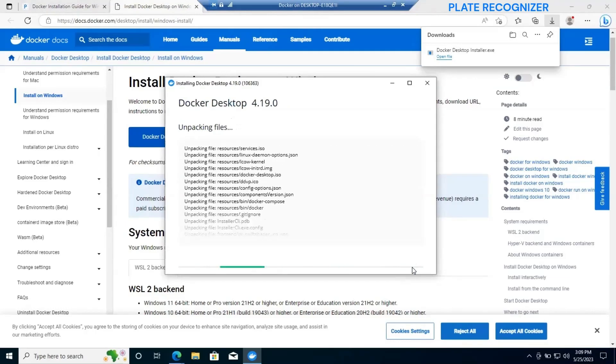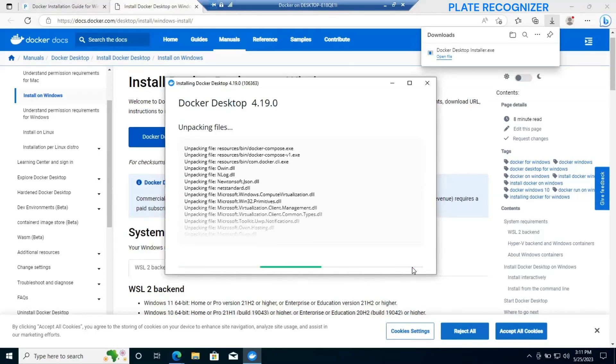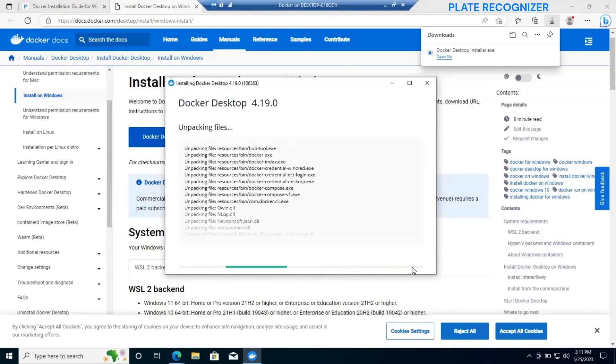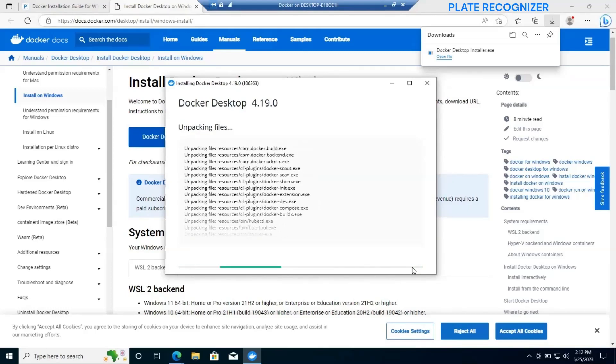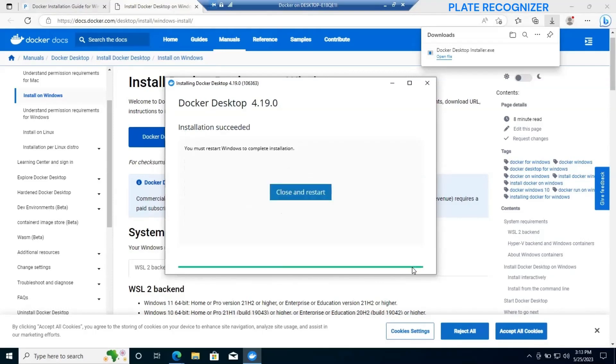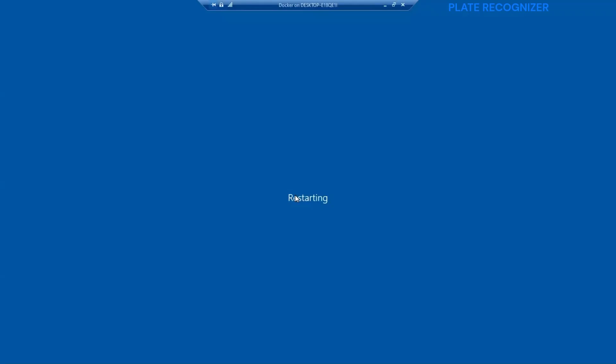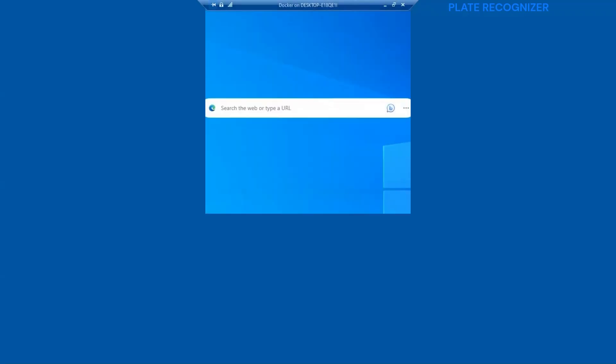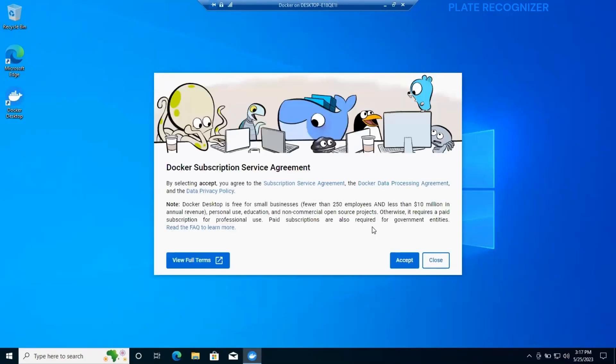We're going to see some packaging files and some other details that will start pulling up during the installation process. Just wait for the process to be finished. At the end we will get a message to close and restart. It is important that if we have some process or some work that we're running, just save it and then click close and restart. This will restart our device and Docker will pop up automatically.